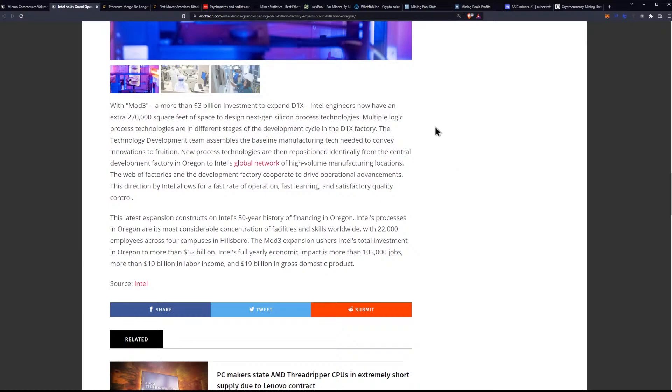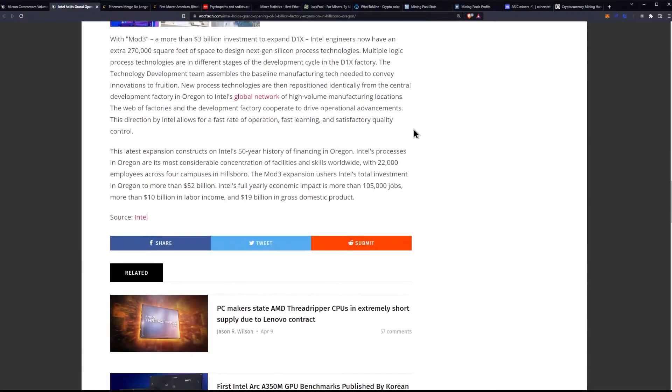Multiple logic process technologies are in different stages of the development cycle in the D1X factory. The technology development team assembles the baseline manufacturing tech needed to convey innovations to fruition. New process technologies are then repositioned identically from the central development factory in Oregon to Intel's global network of high-volume manufacturing locations. The web of factories and development factory cooperate to drive operational advancements. This direction by Intel allows for a fast rate of operation, fast learning, and satisfactory quality control.